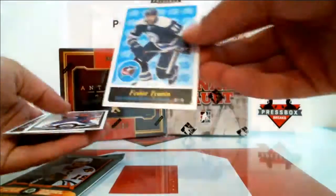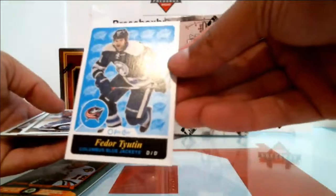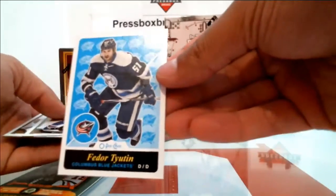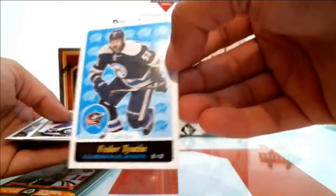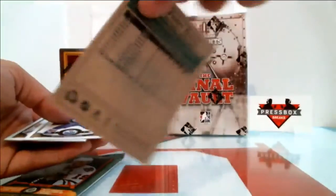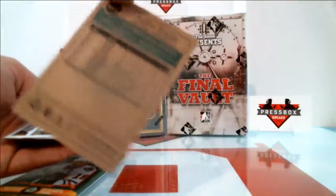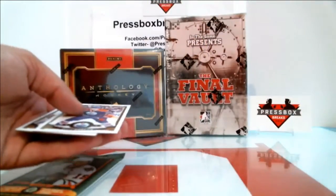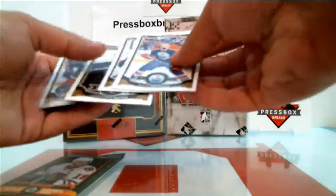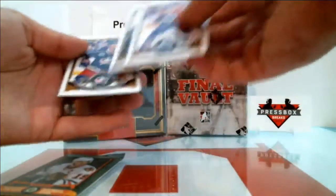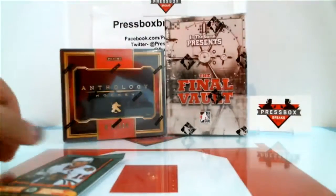And a retro Fyodor Tyutin going out to the Columbus Blue Jackets. Base, base, base and base.